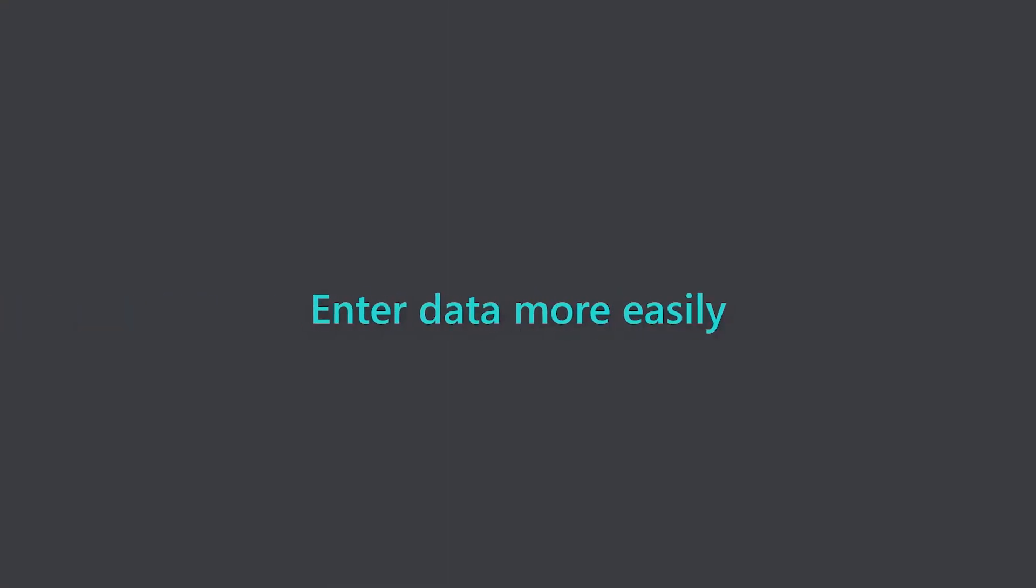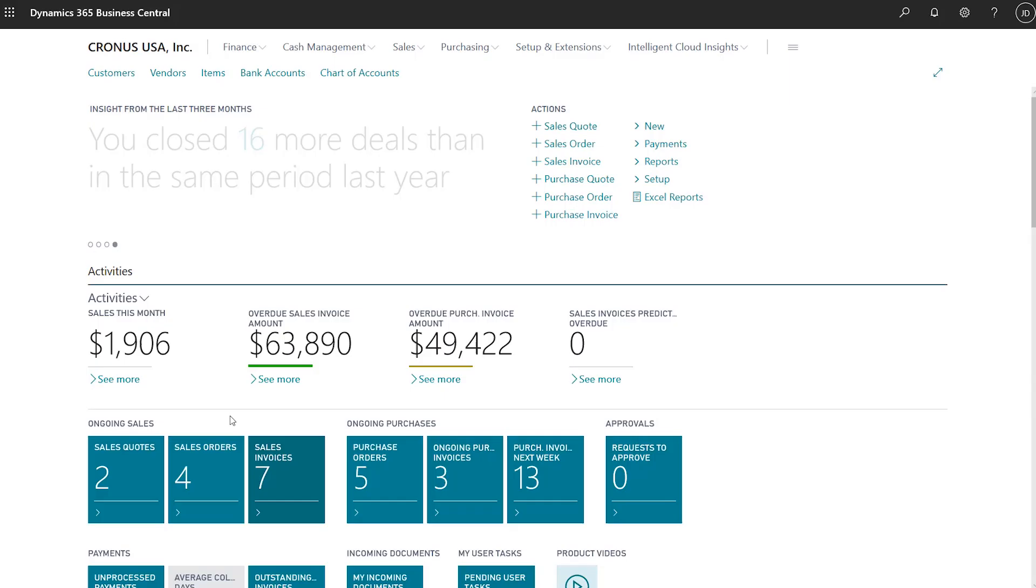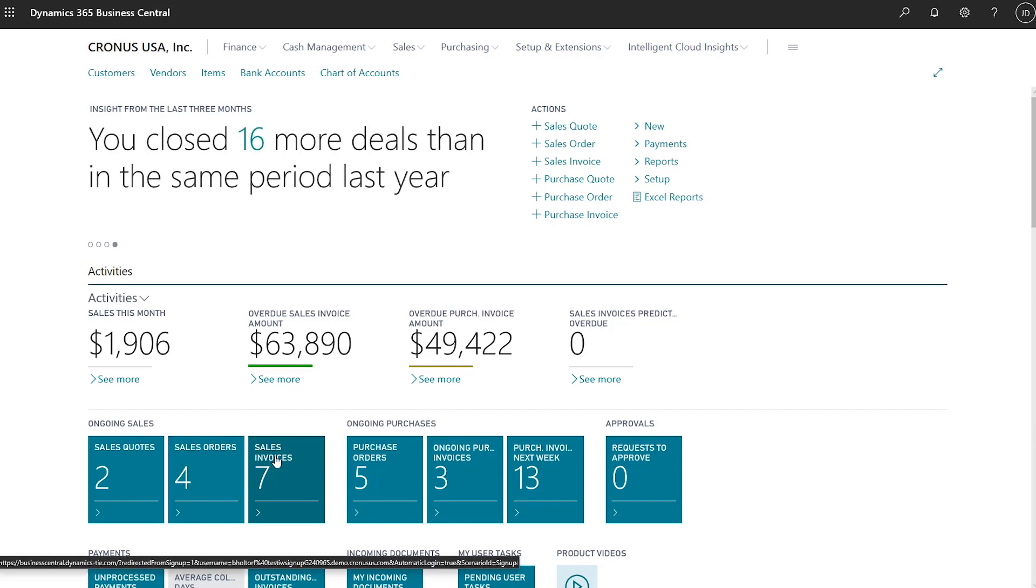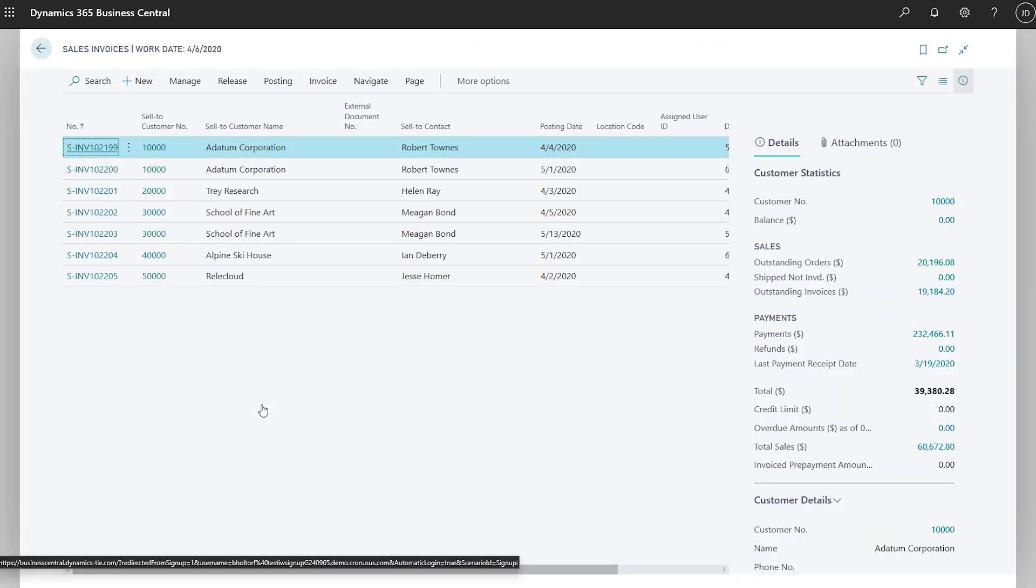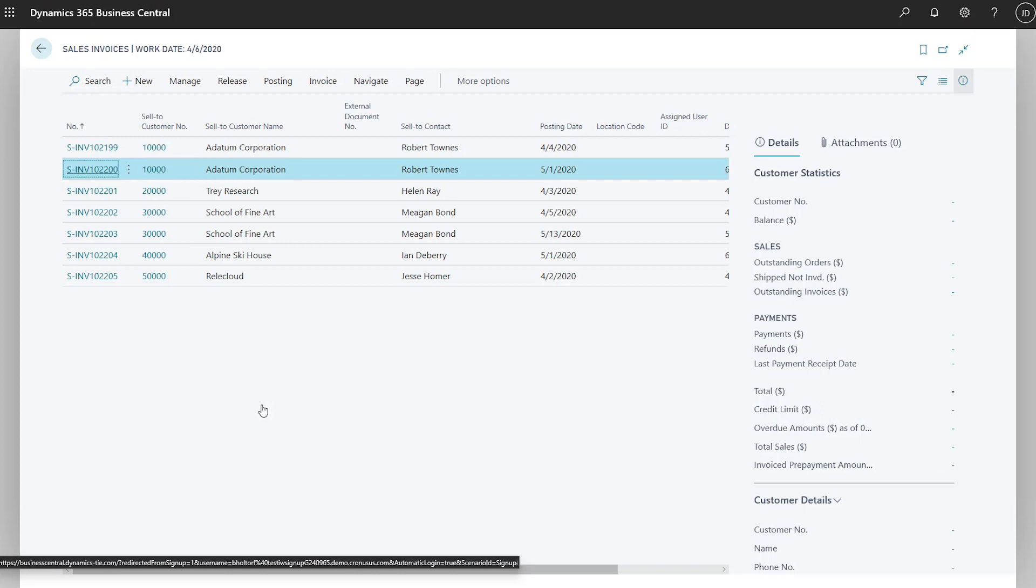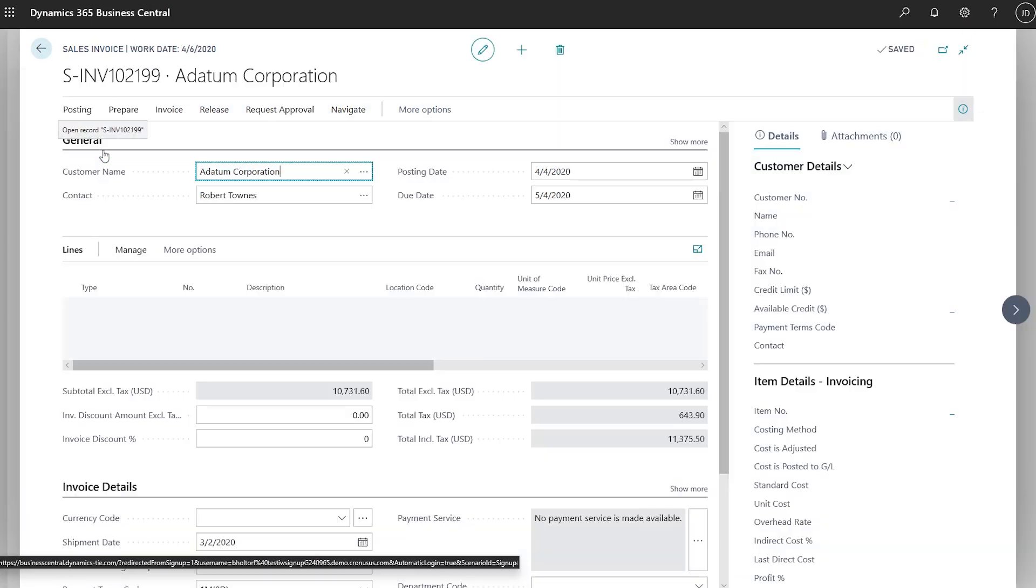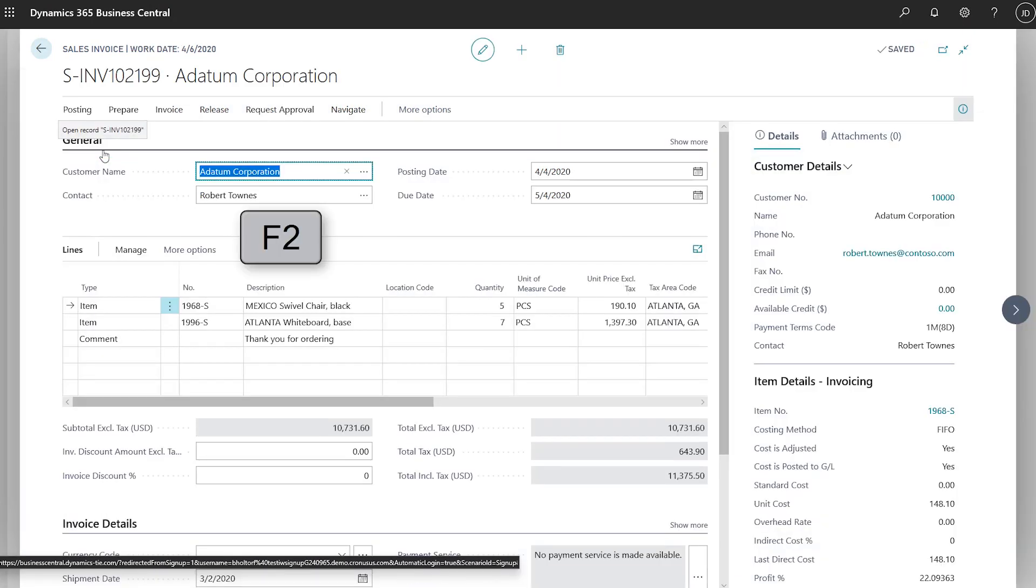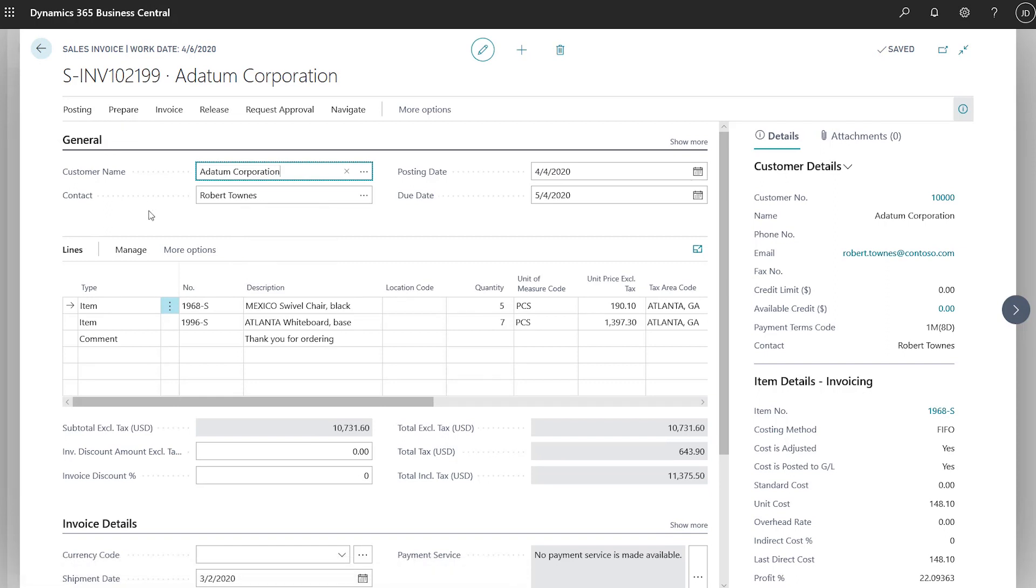Enter and work with data more easily. In editable lists, use the arrow keys to go to cells in a row. The F2 key toggles between selecting the entire value of a field and placing the pointer at the end of the value so that you can quickly replace the value or add to it.